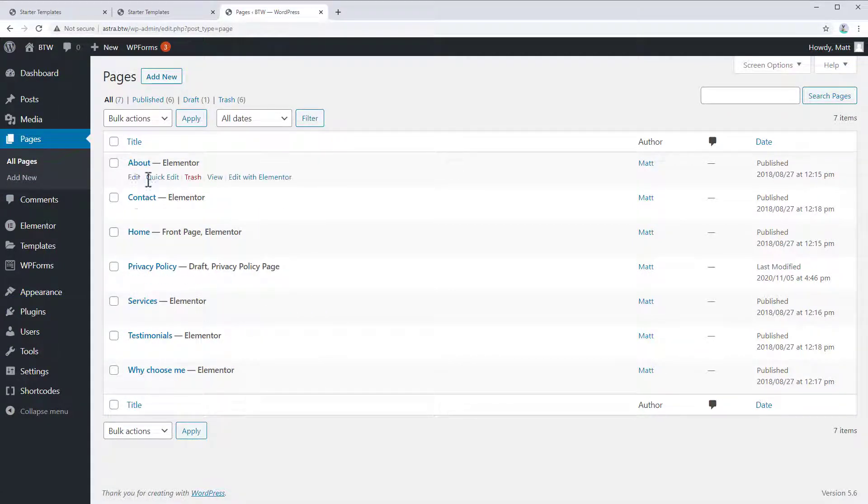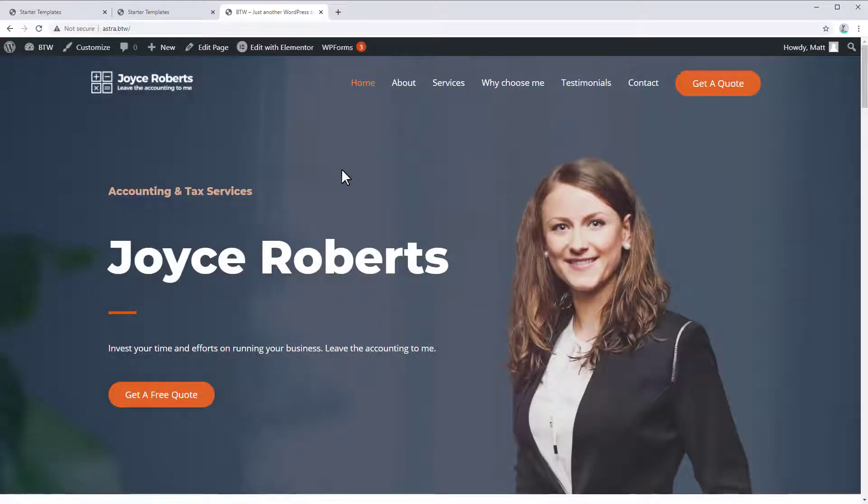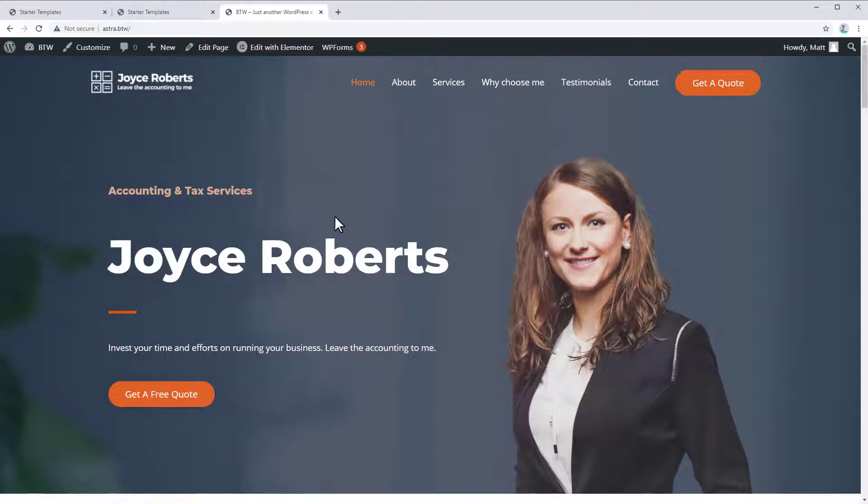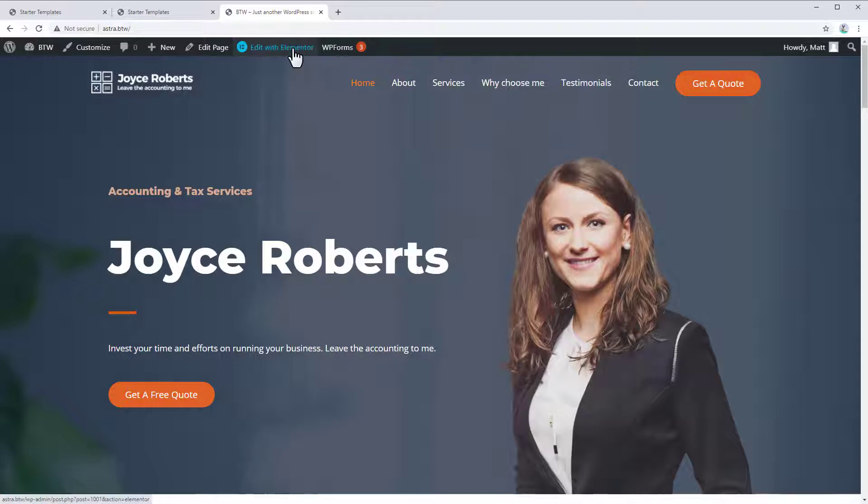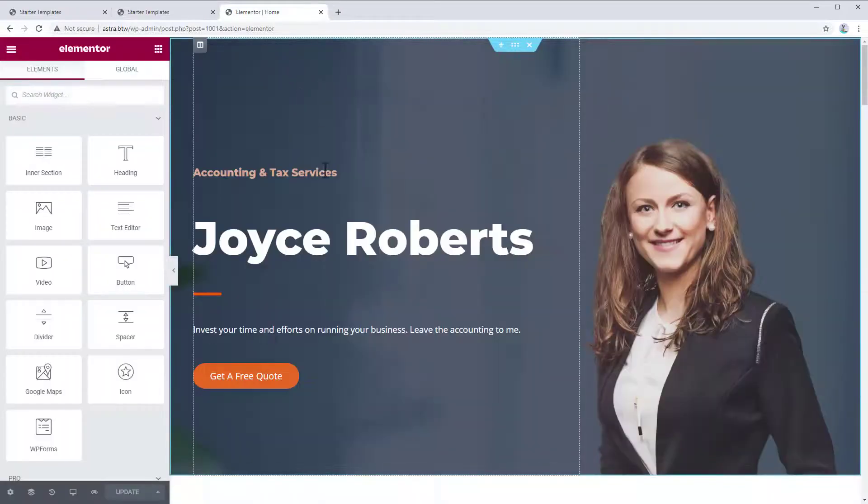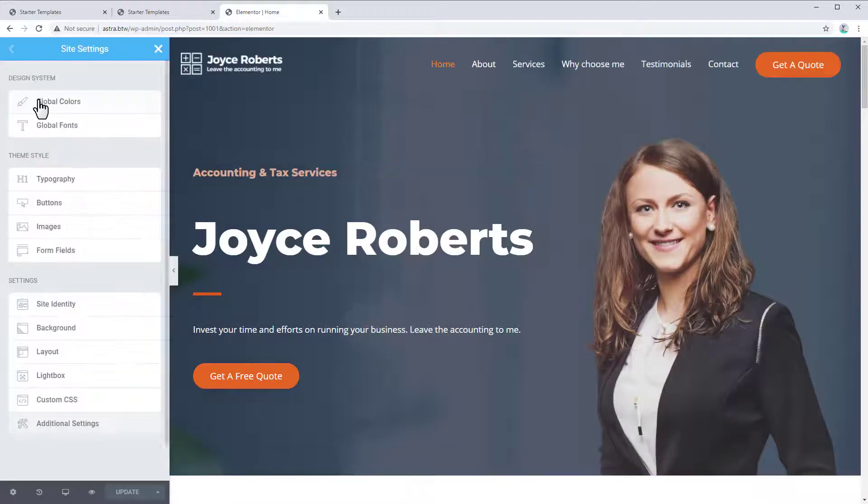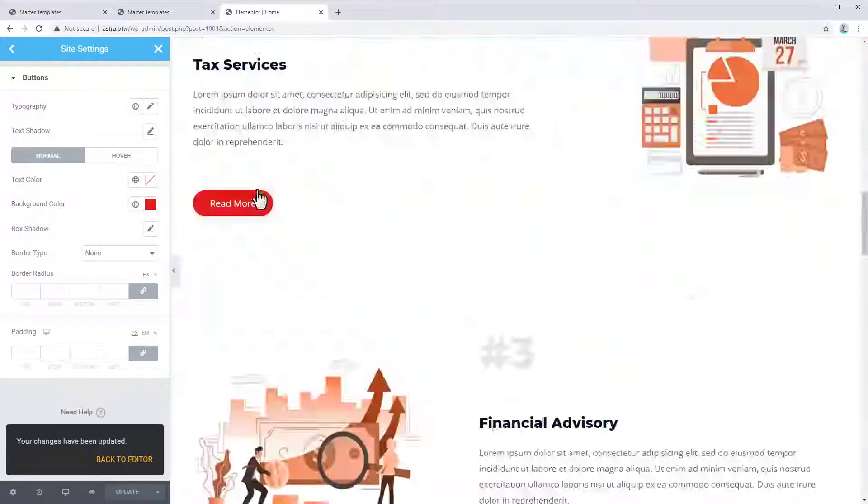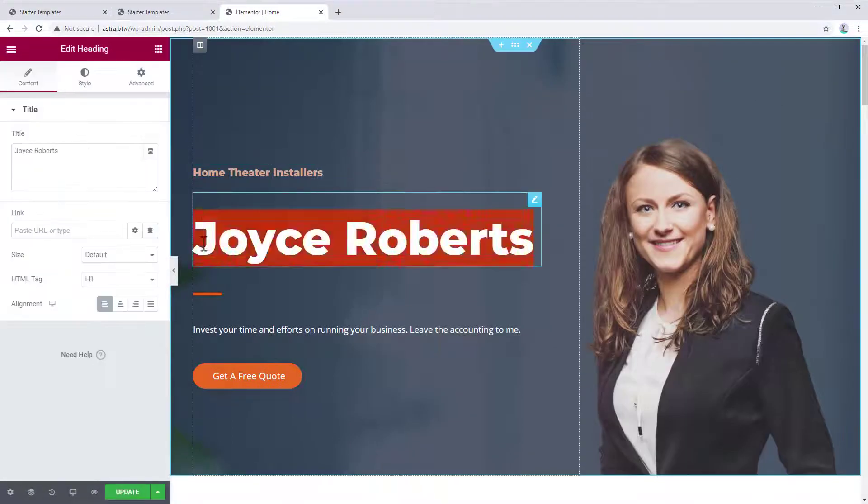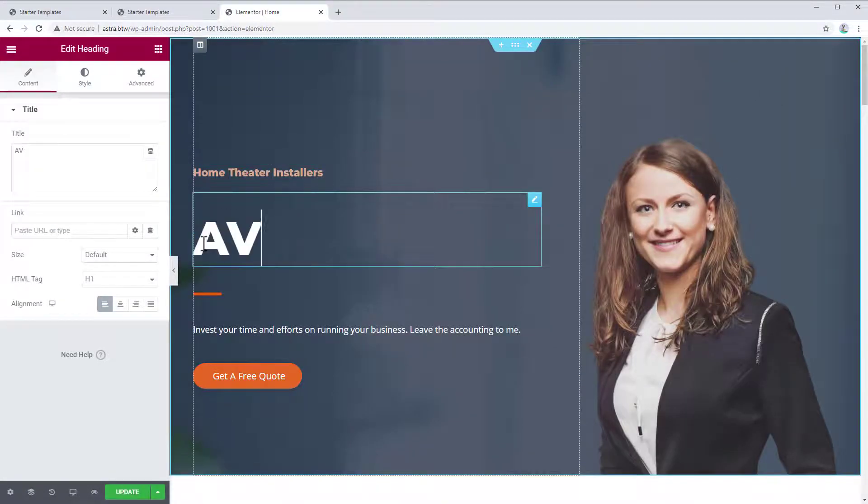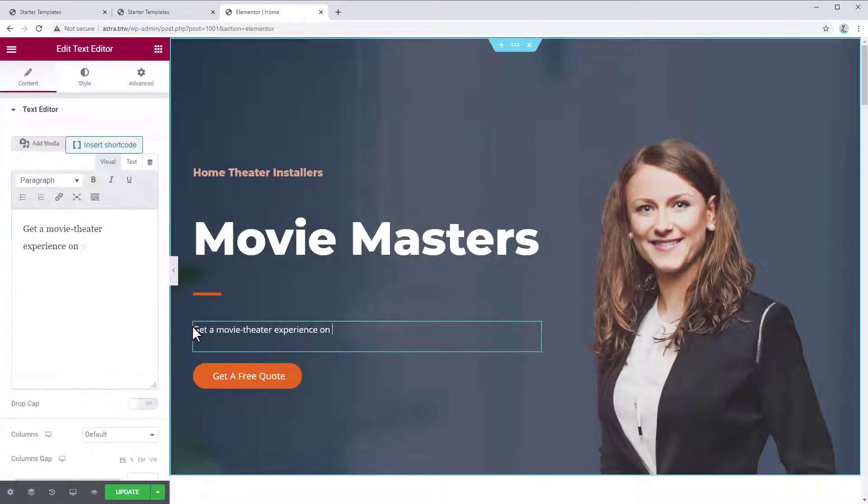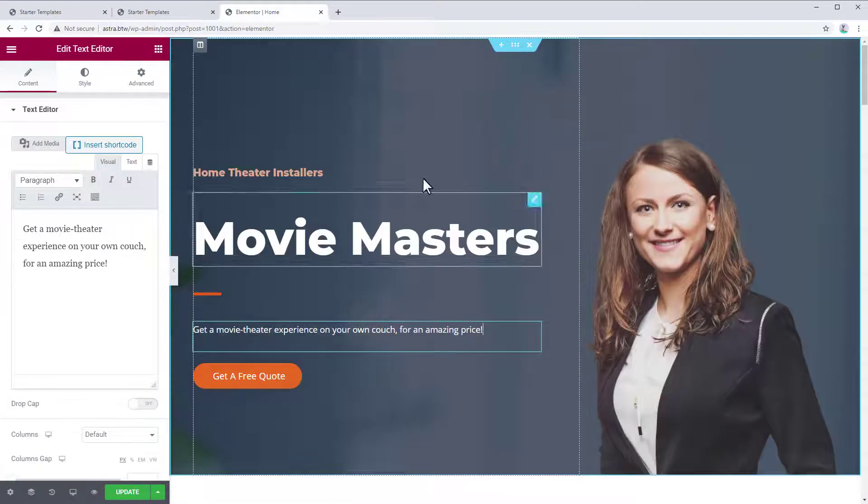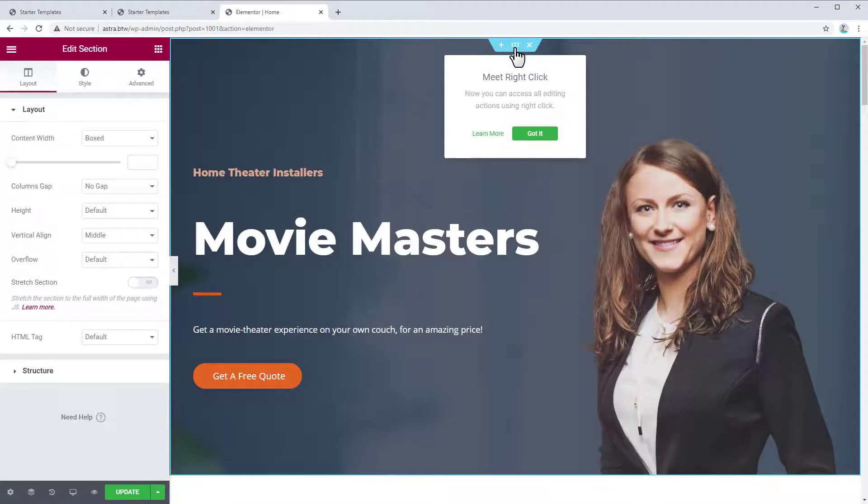Now, how do we go about editing these pages? Well, let's go back to our site. And let's say we wanted to turn this into a website for a home theater installer. Well, we would click Edit with Elementor. And we can start customizing the site.